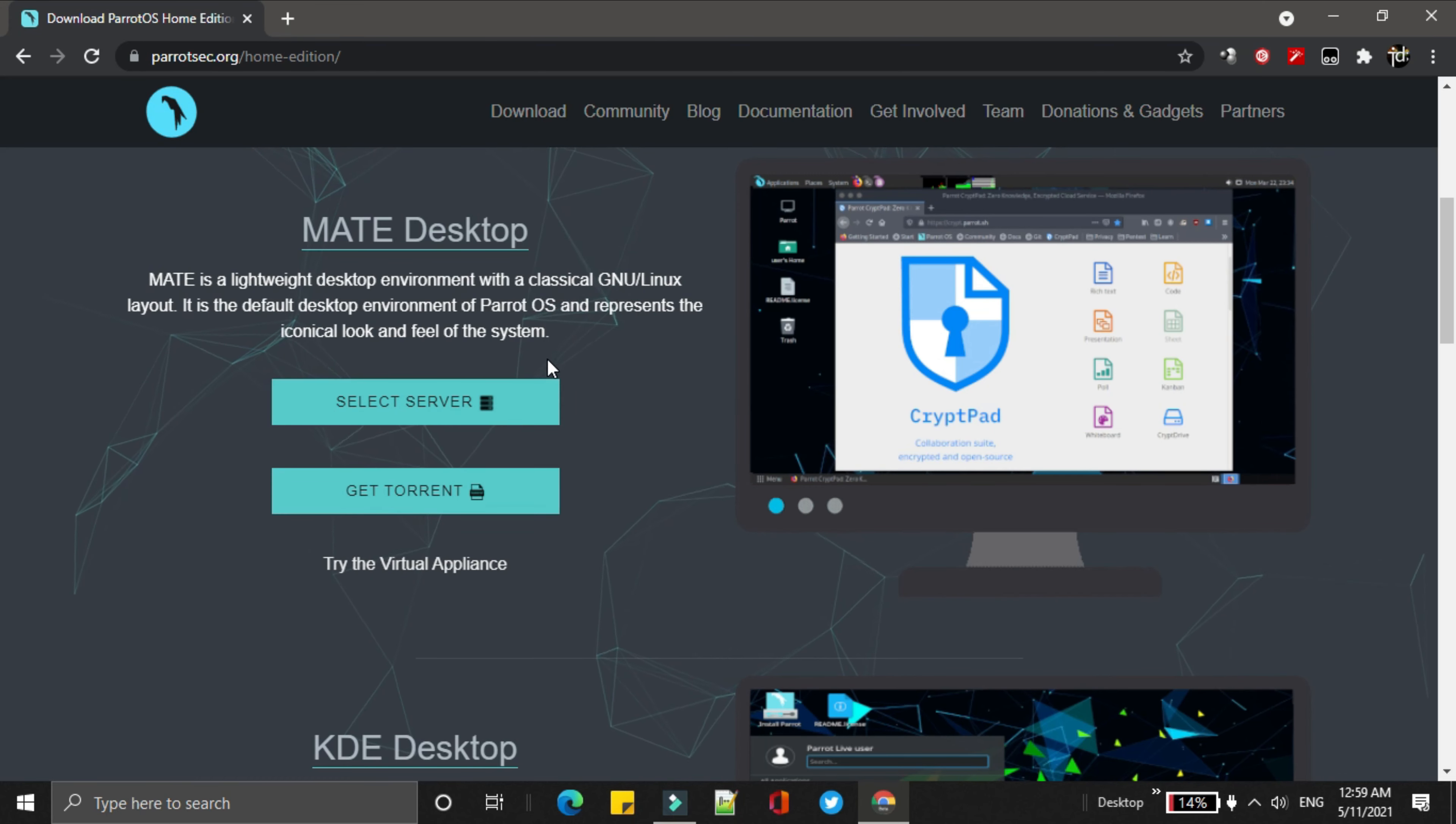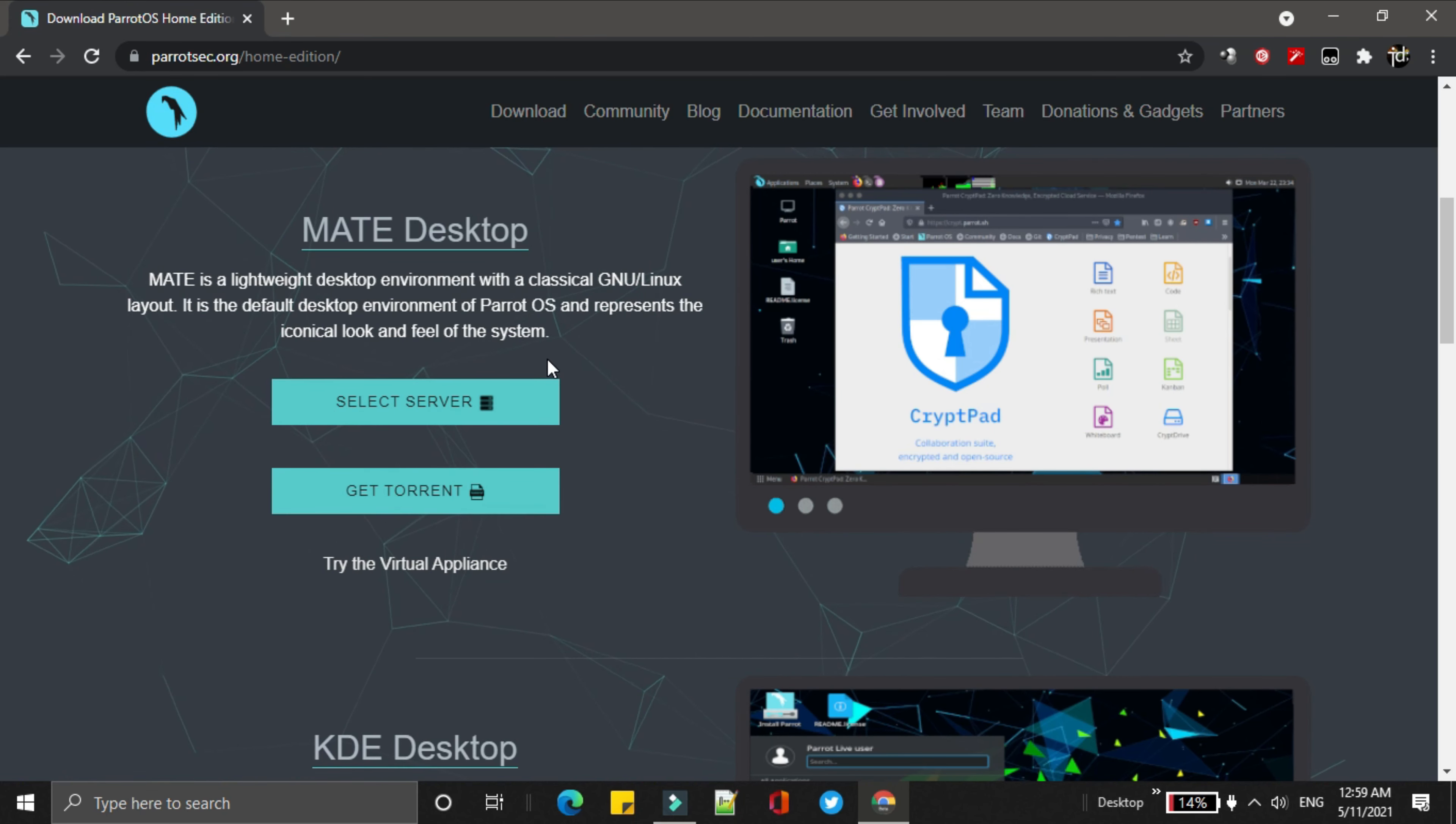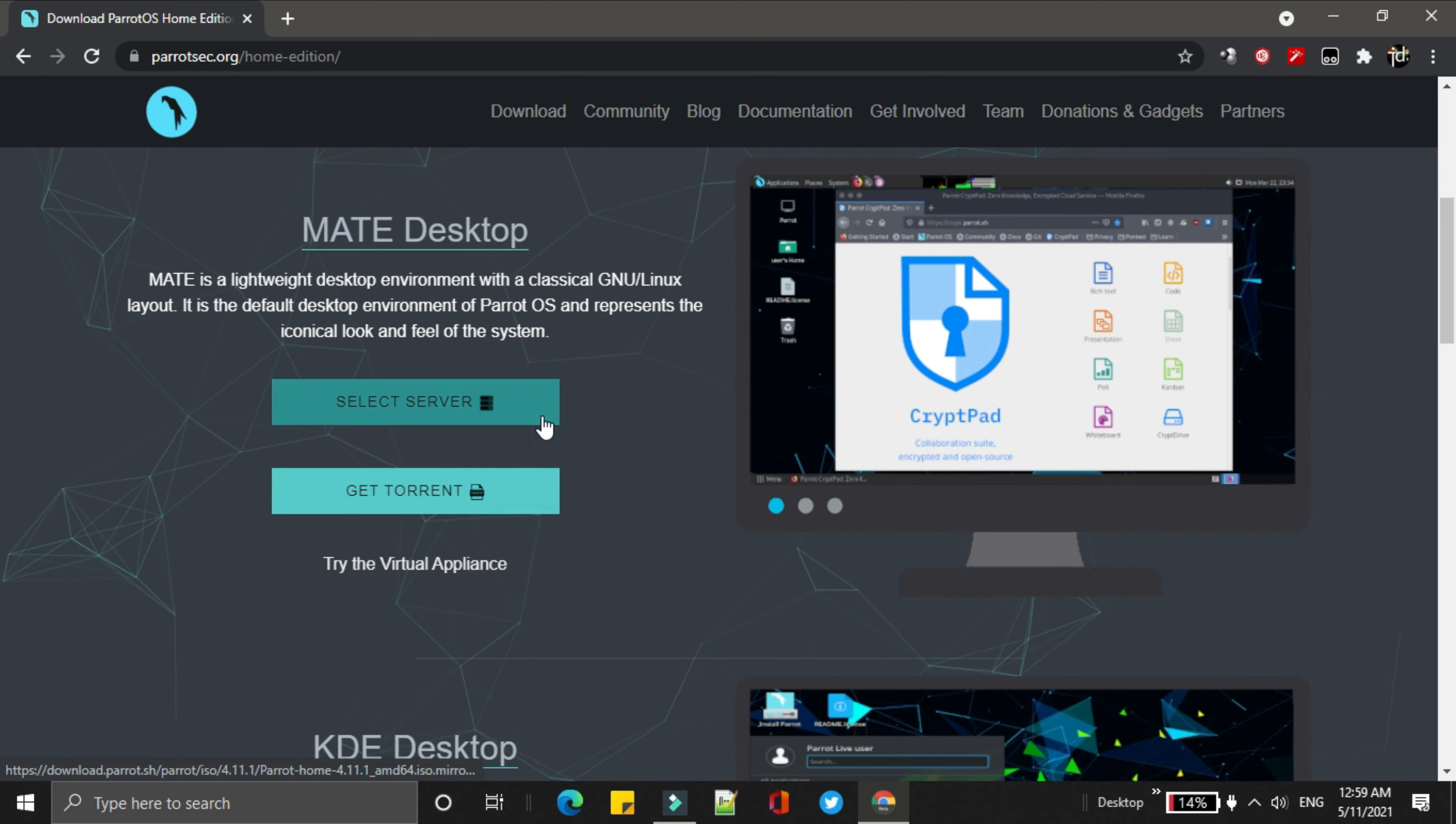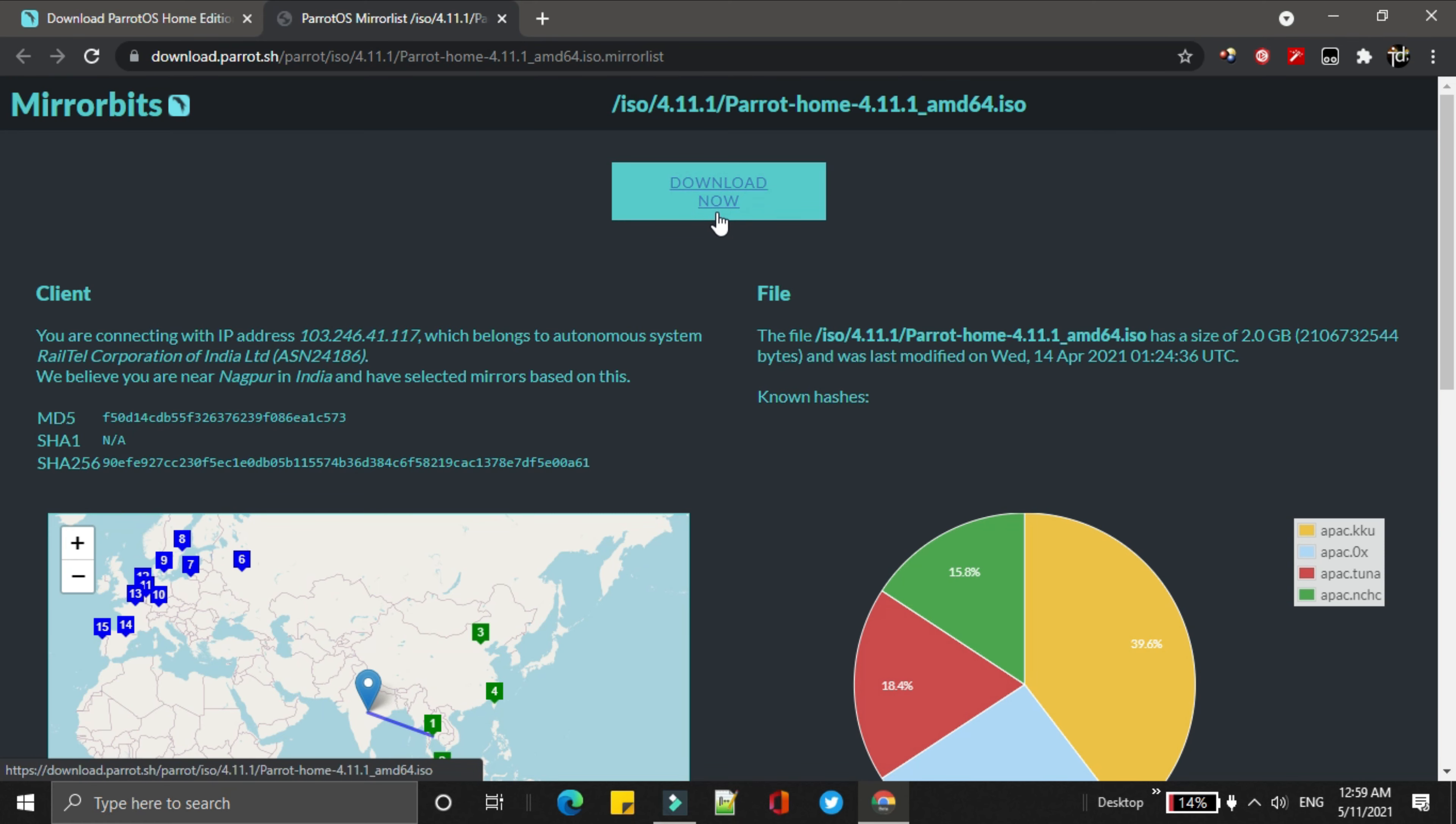For this video, we will choose MATE desktop. Just go to select server, then simply download the ISO file from here. It will take a while.